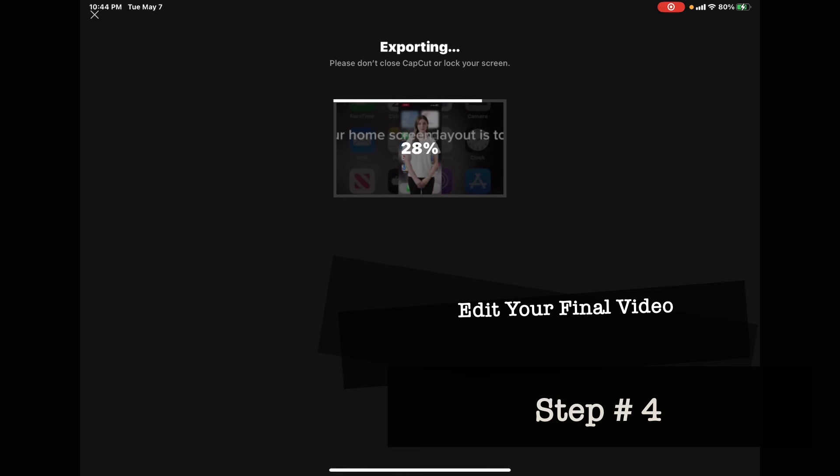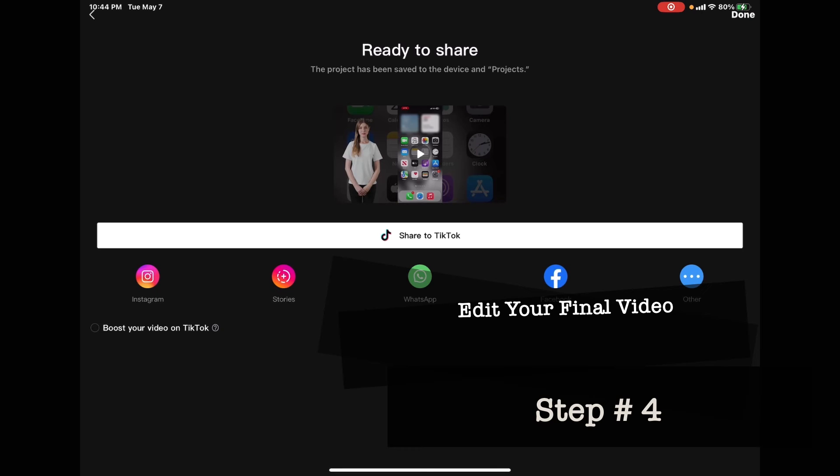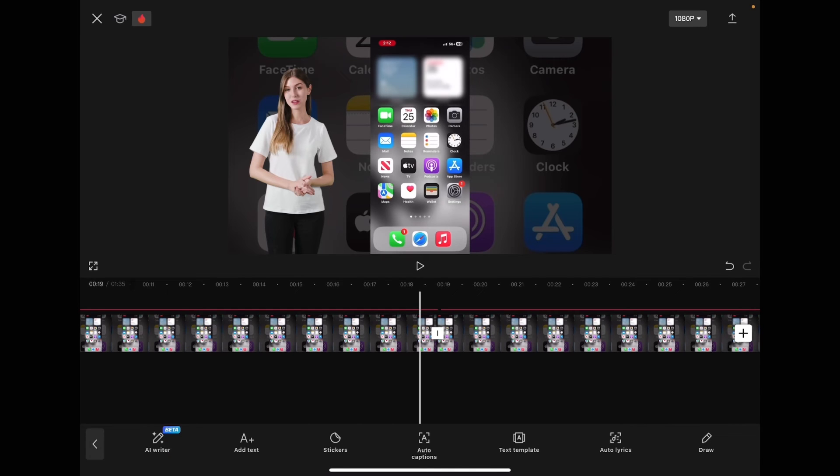Go ahead and export your video. Bring your edited video into a new CapCut project so that you can remove the glitch, if there is one.